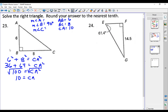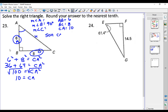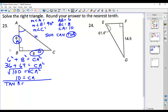For the missing angles, we use inverse trig functions. In regards to angle A, this is the opposite side, this is the adjacent side, and this is the hypotenuse. We know the opposite and adjacent sides, so we use tangent. The tangent of angle A equals the opposite, which is 8, over the adjacent, which is 6. Take the inverse tangent and A comes out to be 53.1 degrees.